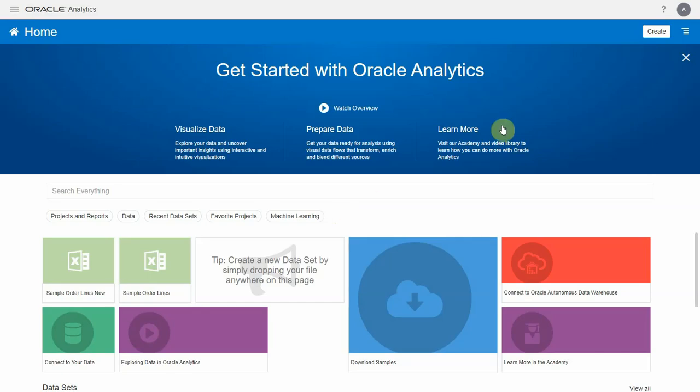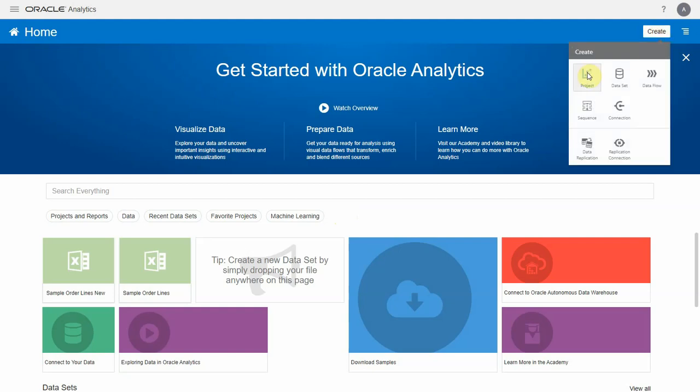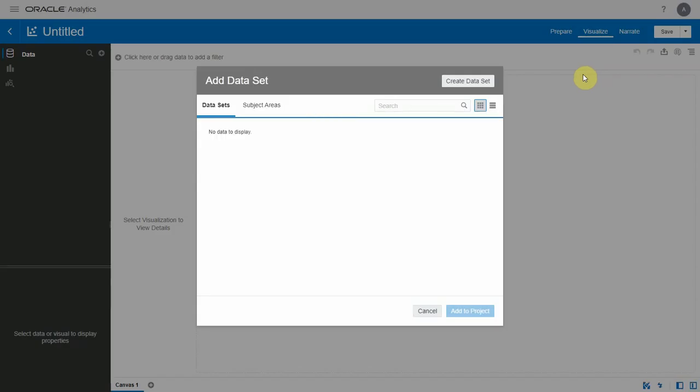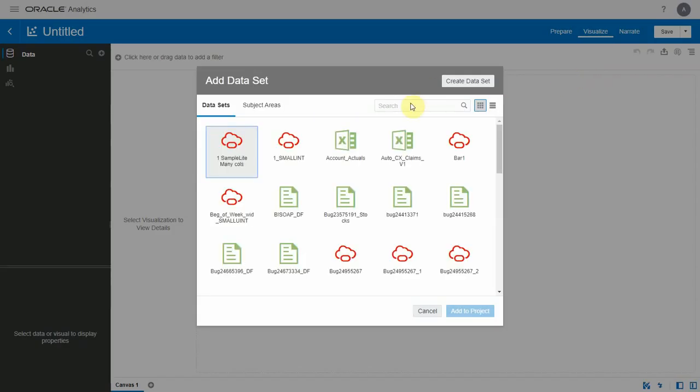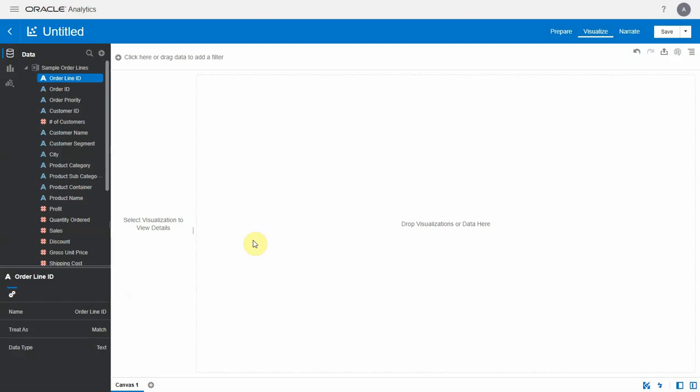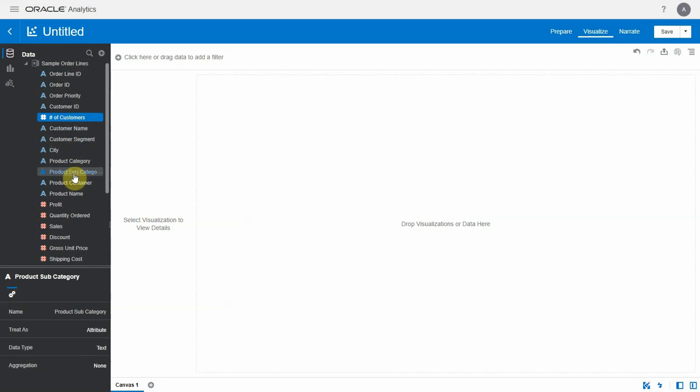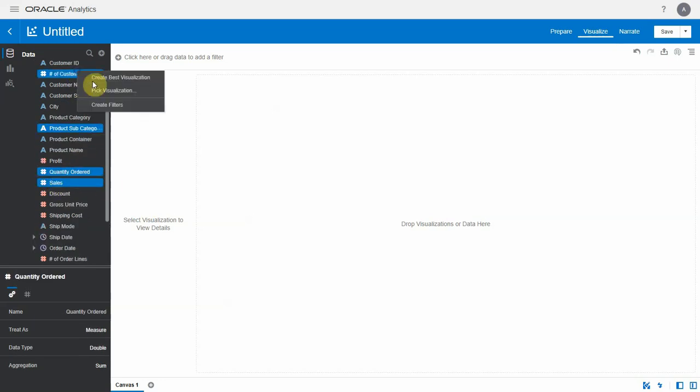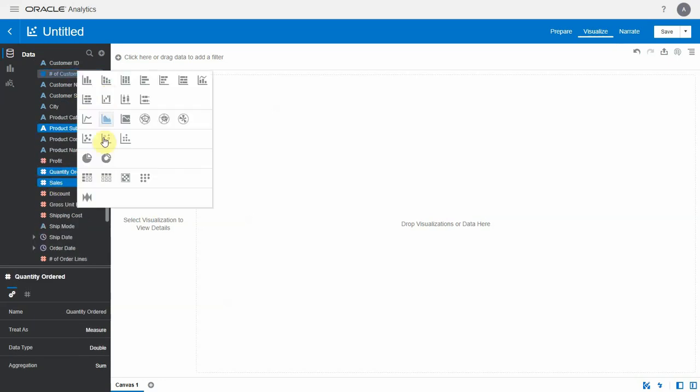Hello, in this video let's look at a few enhancements that have been made to the visualizations. First, let's create a project using the sample order lines data set. Let's select a few attributes and add it as a pivot table into the canvas.